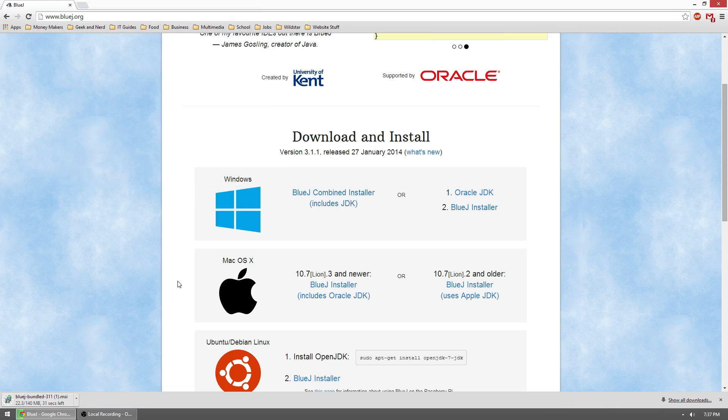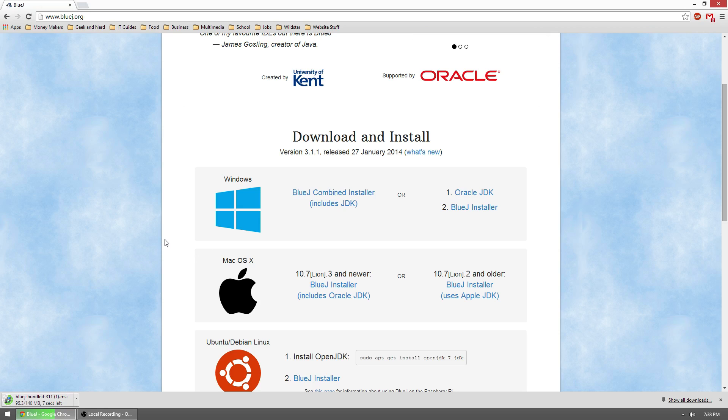It should take about 30 seconds to a minute to download. Unlike the JCreator installation, BlueJ is a little bit easier, as in it doesn't make you go around and fetch the JDK and the Java docs. So it's pretty straightforward.